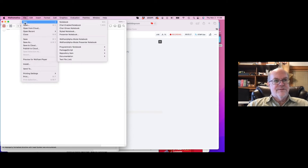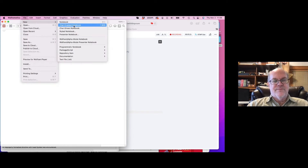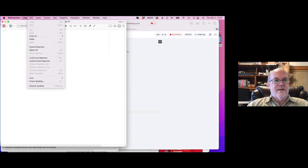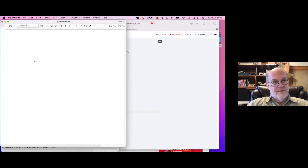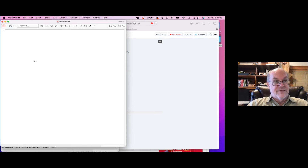In the future — hopefully for 14.0, but maybe the next version — there won't be a difference anymore. Any new notebook is going to have this capability. It was purely for practical reasons that we didn't do that right away, but in the future this will not be an issue.